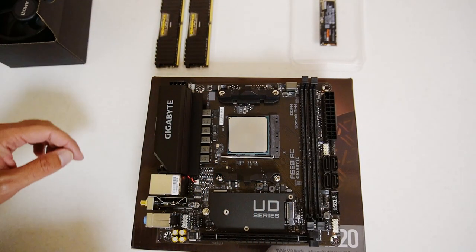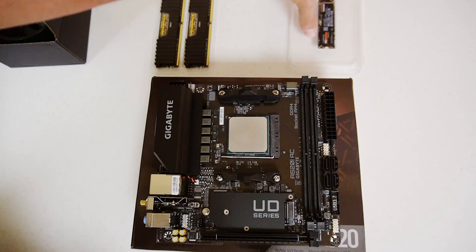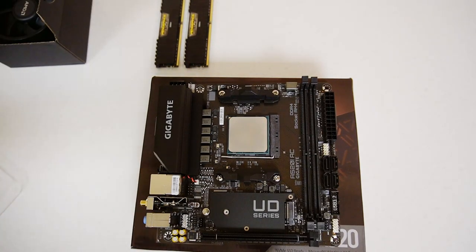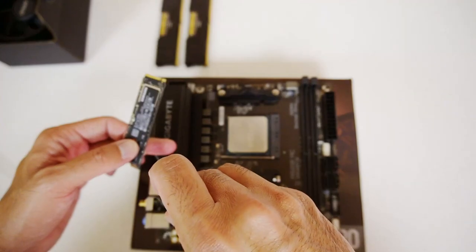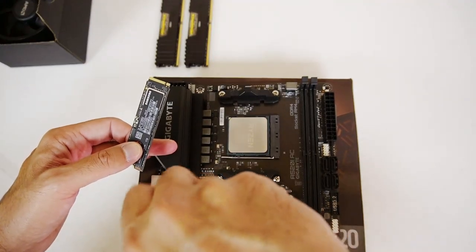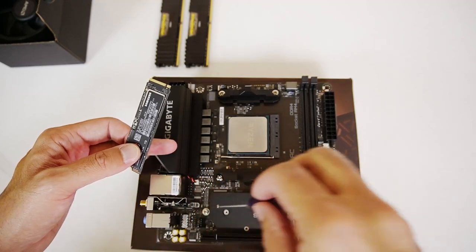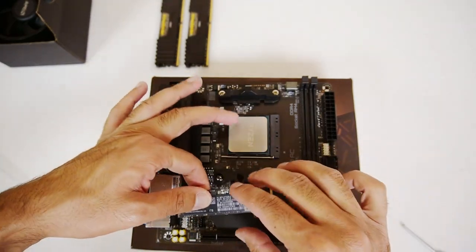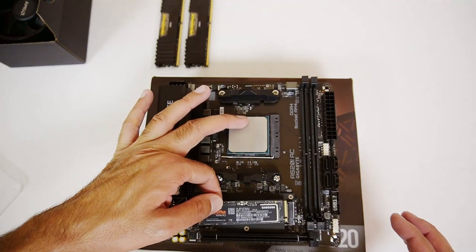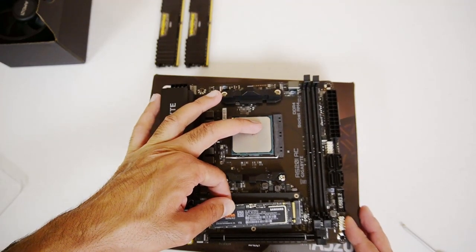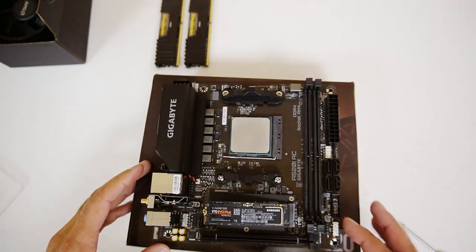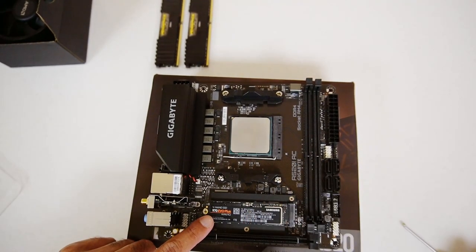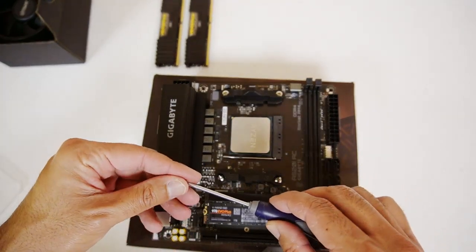Let's move on to the SSD. So let's get the screw for the SSD off first. Put this down here. So this is the 970 EVO plus 1 terabyte. And we're just going to position that down. Get the screw first.